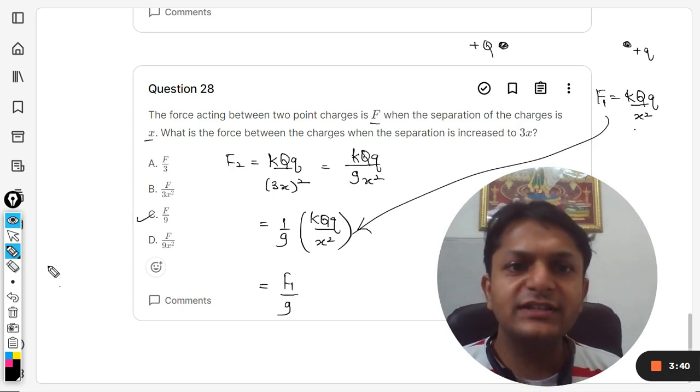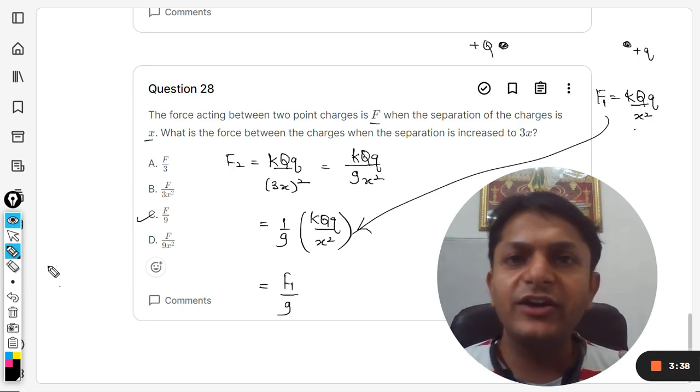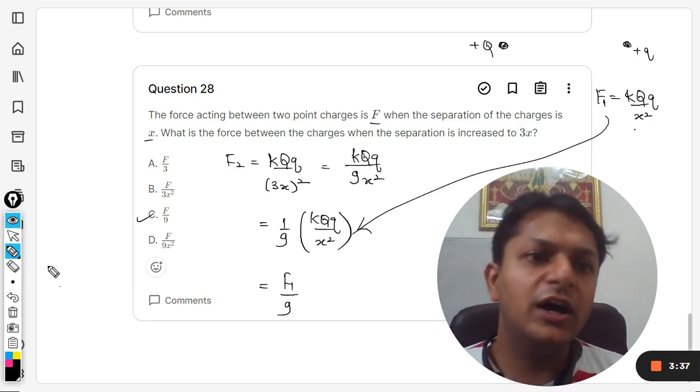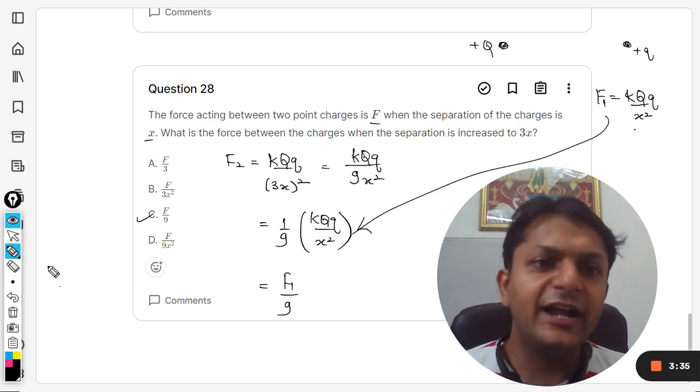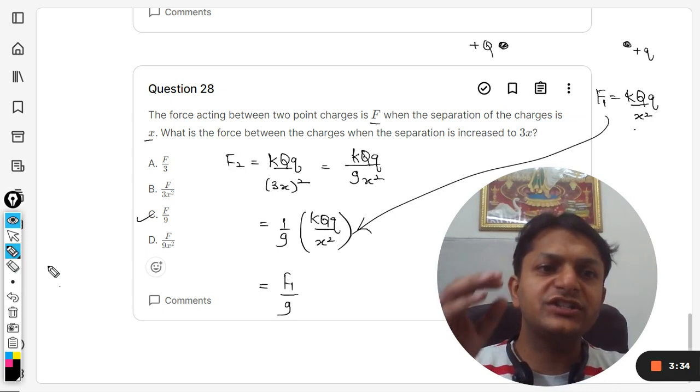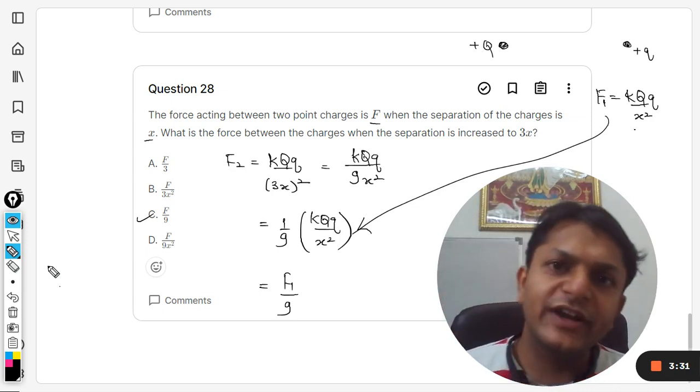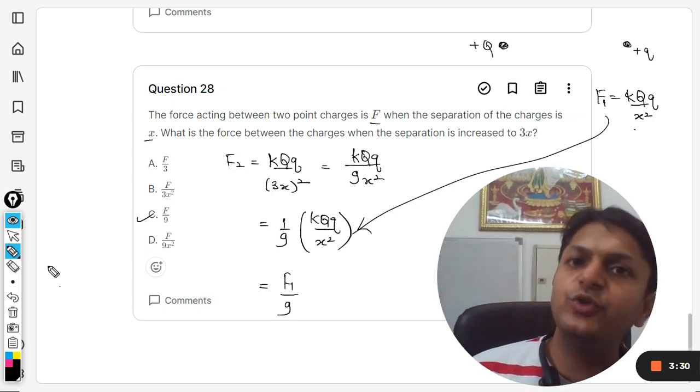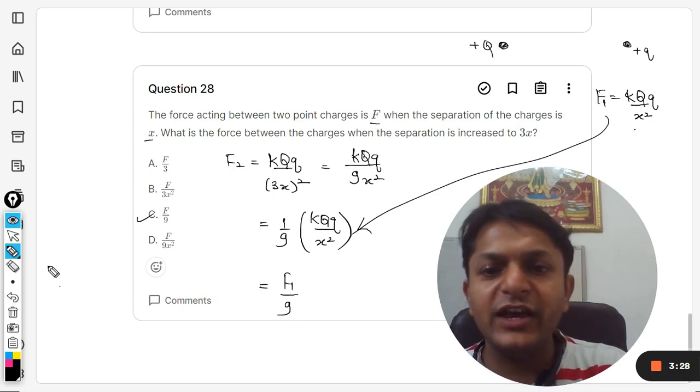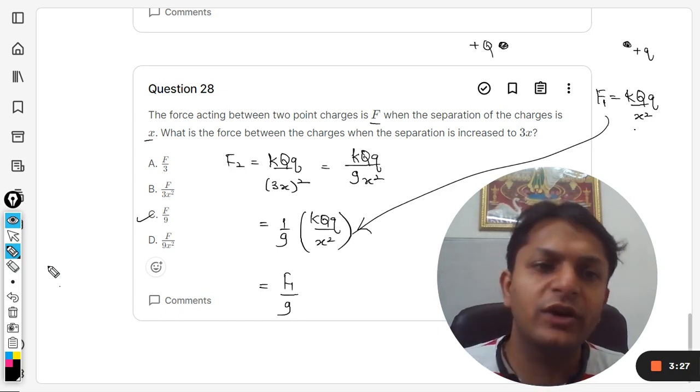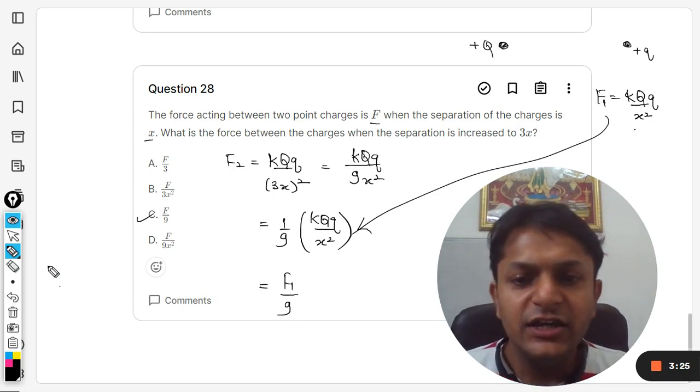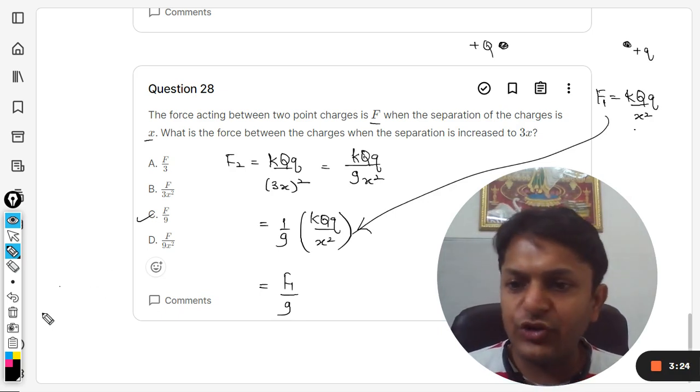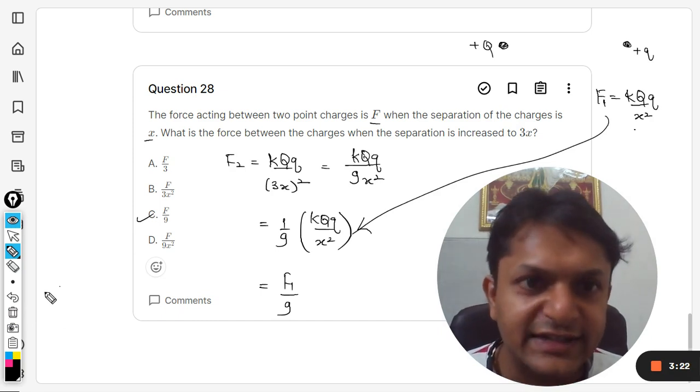This is how we do this. It's a simple question using Coulomb's law. We are just substituting the value - first in the place of x we have substituted 3x, and then in the place of k*Q*q/x² we are substituting F1 directly. We are just trying to find the ratio here.